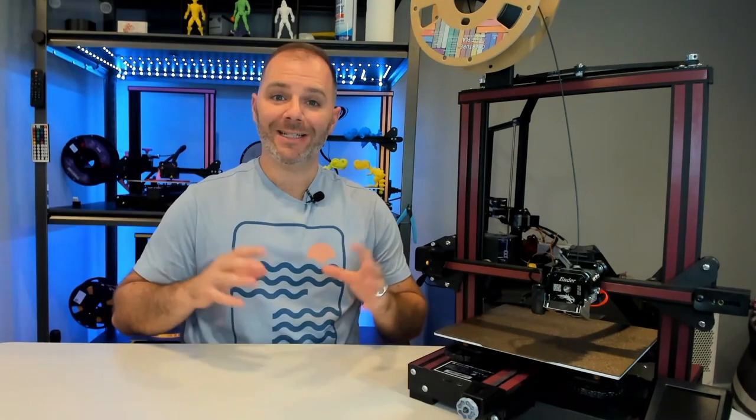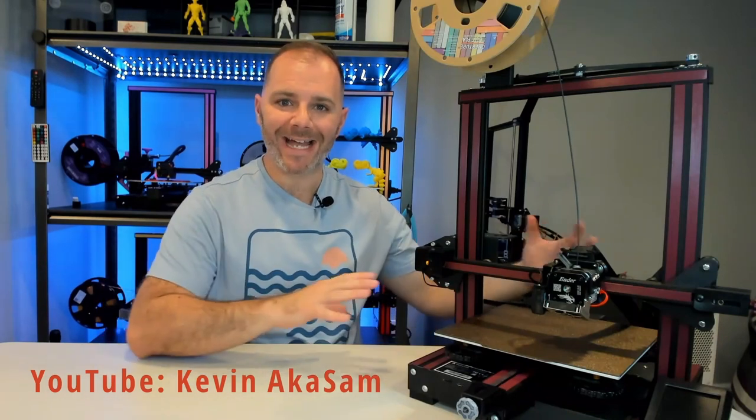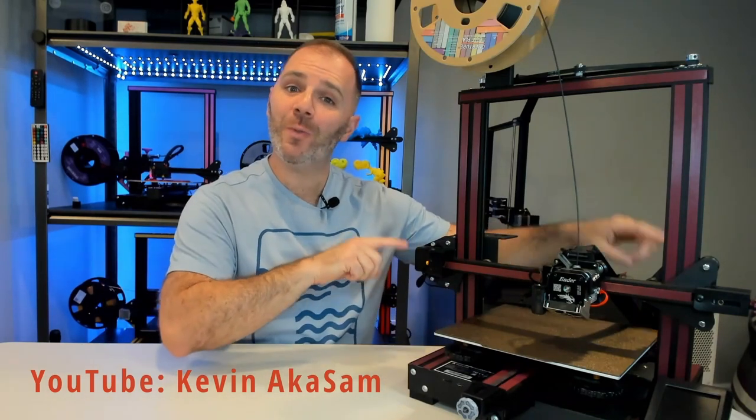In part three we enter an entirely different galaxy where we will be installing a community designed dual z setup created by Kevin, also known as Sam. We will be driving the z-axis with two belts and the synchronization method will be a rod that runs across the top of our printer driven by a stepper motor that is also mounted on top. It's a really fun installation that allows for a lot of personality because it's a mostly 3D printed setup, and it offers the same and maybe even more benefit as part one and part two.